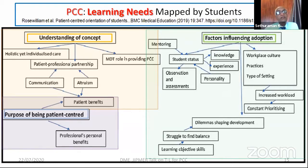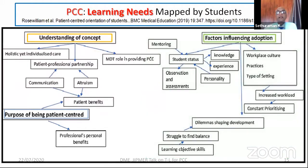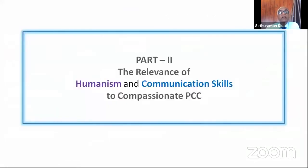Now, what do students feel about patient-centered care? Essentially they want to know the purpose — why should I be patient-centered rather than professionally oriented and paternalistic? That has to be explained. They want to understand personal benefits, the ontology of patient-centered care, and the factors that influence adoption positively and negatively, so they can promote positive aspects and stop negative forces that undermine patient-centered care.